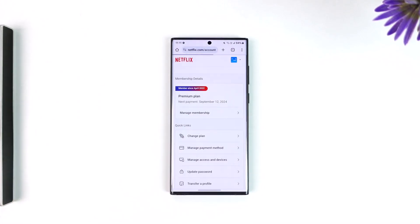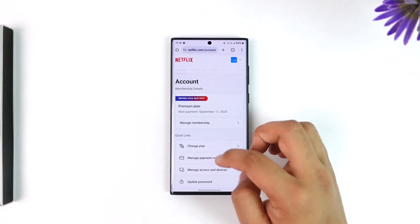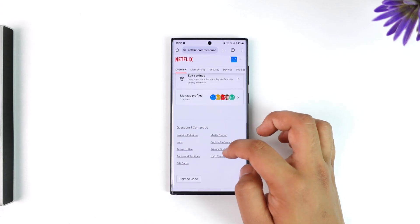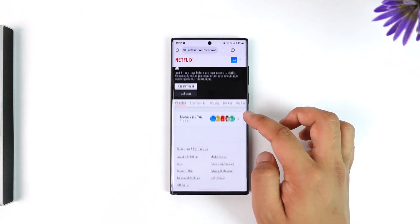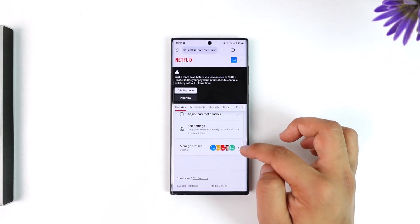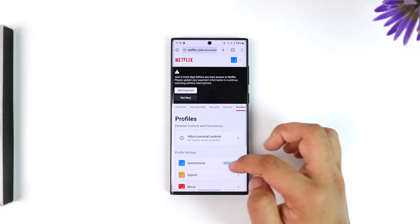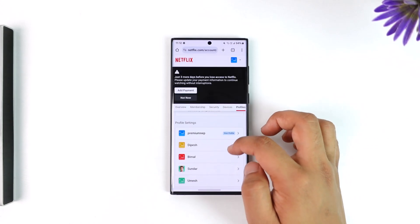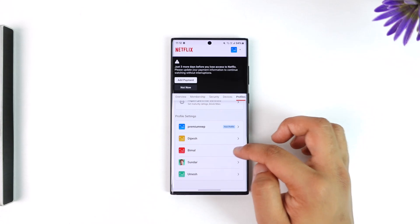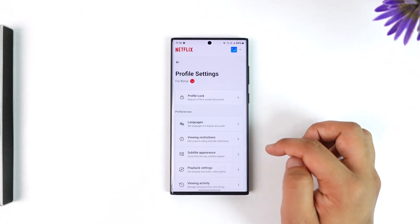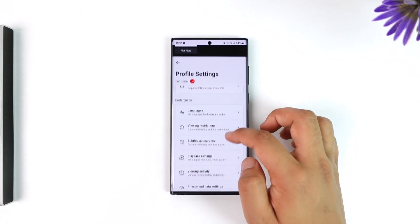Now once you come to this option called Account, you simply have to scroll down to Manage Profiles section. Now here simply select the profile for which you want to delete the history.